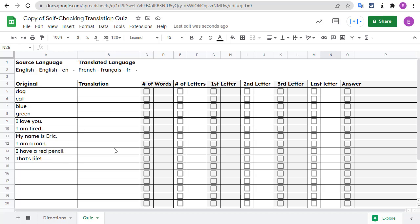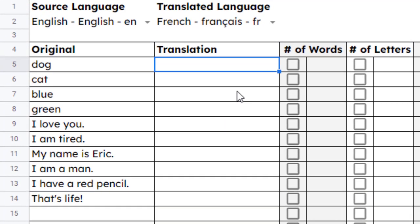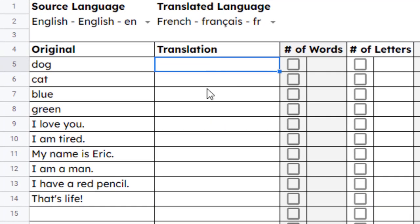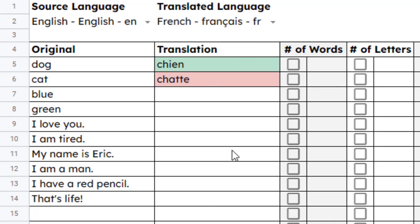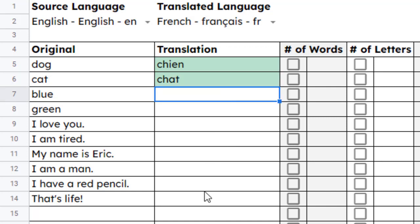Now that the original words are entered, you will want to try to quiz yourself on translating them into the other language that you chose. To do this, simply type in what you think the translation should be in the translations column. If you type in the correct translation, the box will turn green. If you do not type in the correct translation, the box will turn red. You can retype the translation until you get it correct and the box turns green.